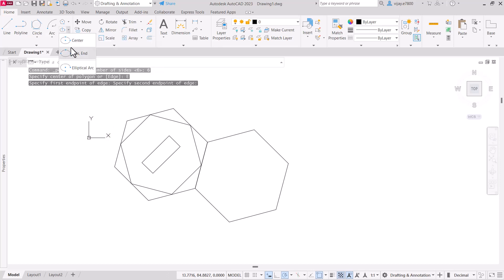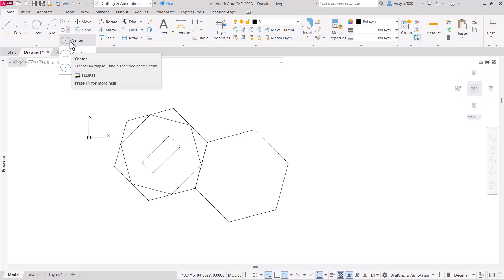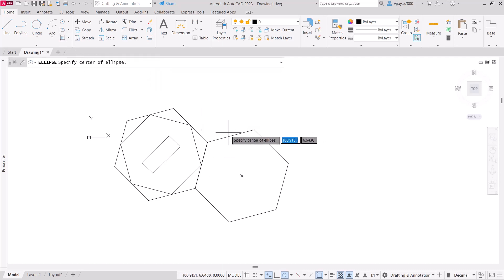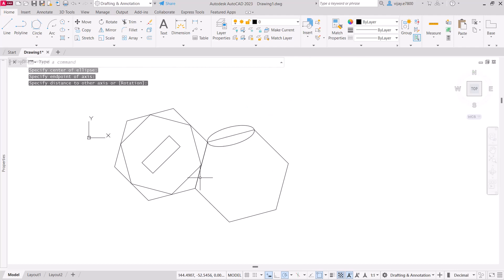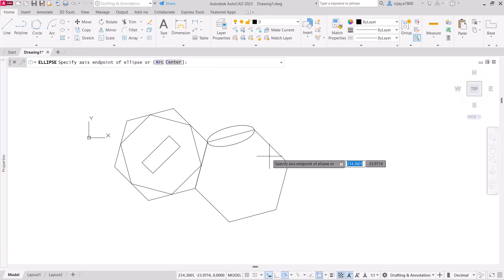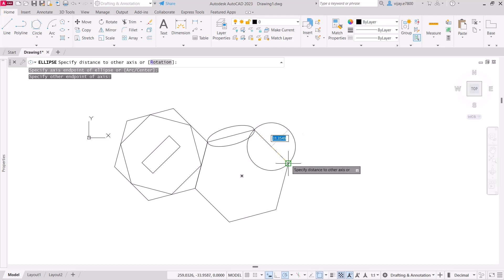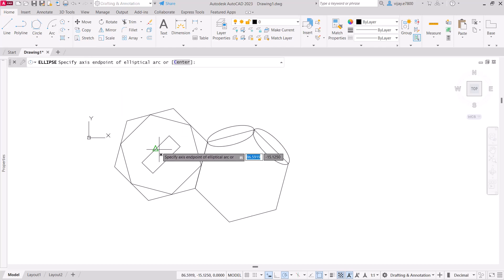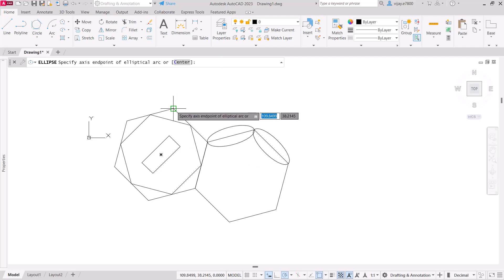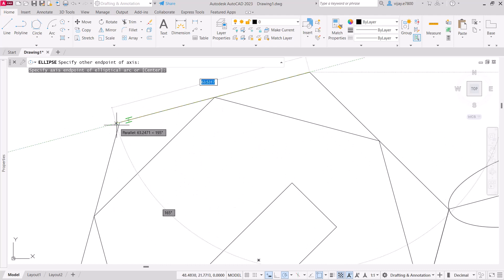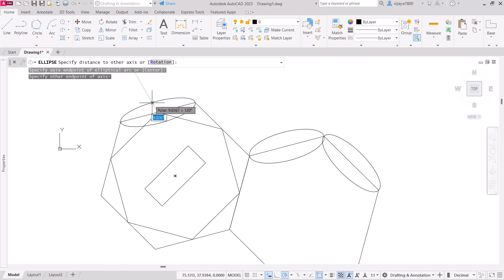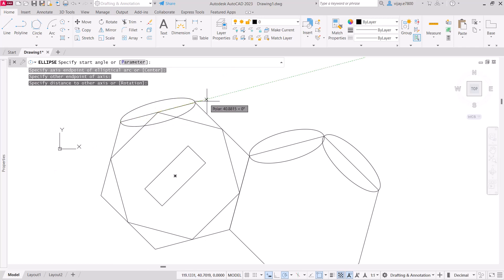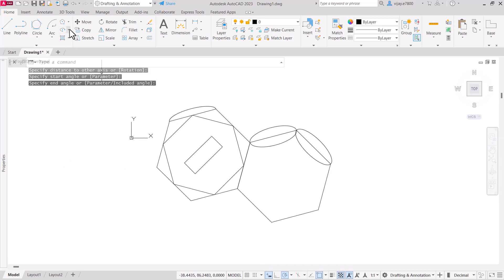After polygon, we have ellipse. It has two options: using center with major and minor axes, or using axis endpoints where you specify the endpoints of both axes. There is also an elliptical arc option, where you specify the axis endpoints, the second axis, and then the start and end angles of the arc. Those are the three methods for drawing an ellipse.